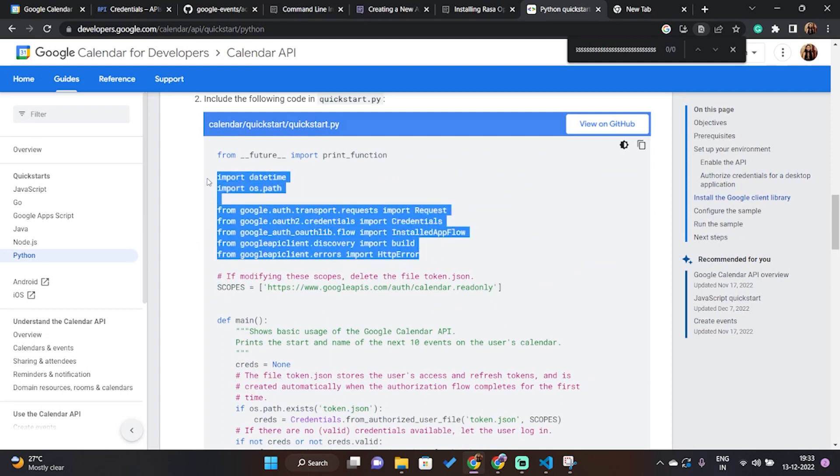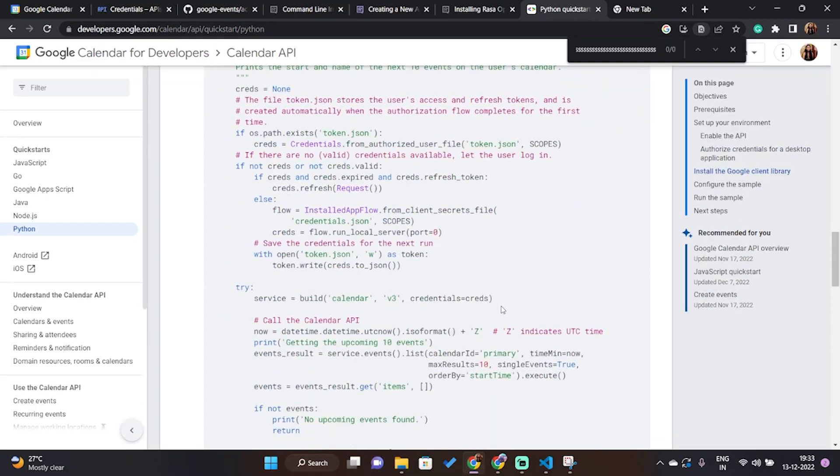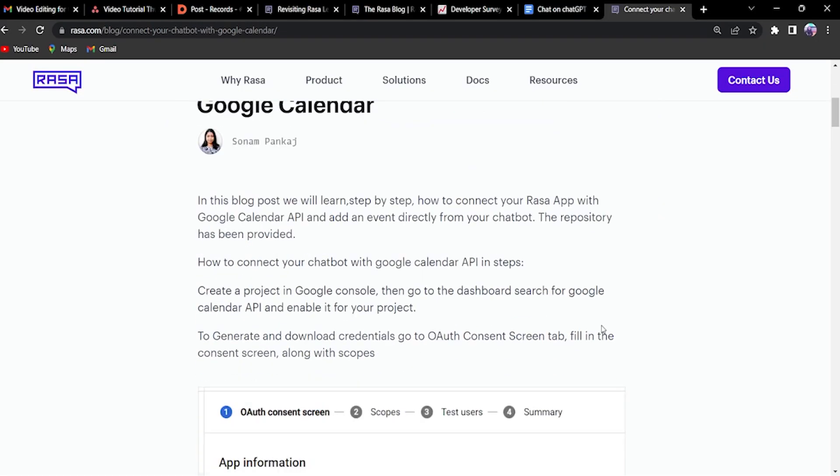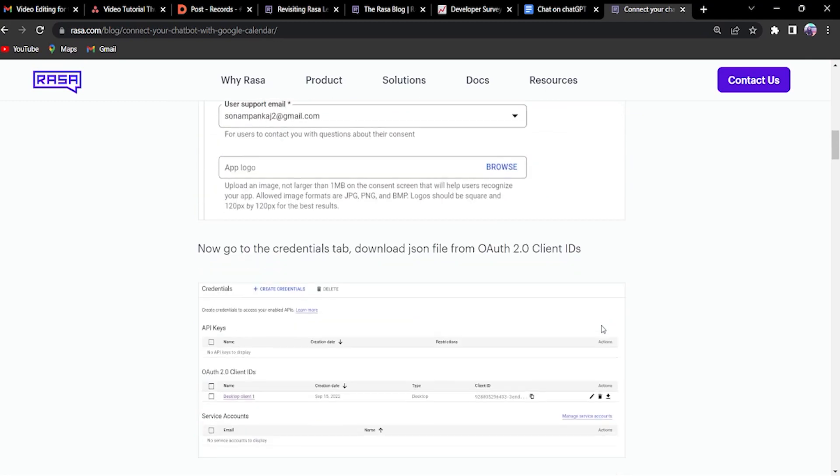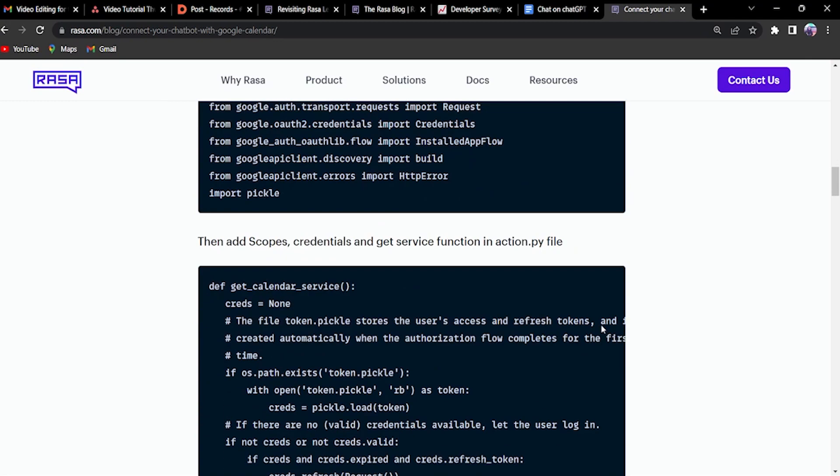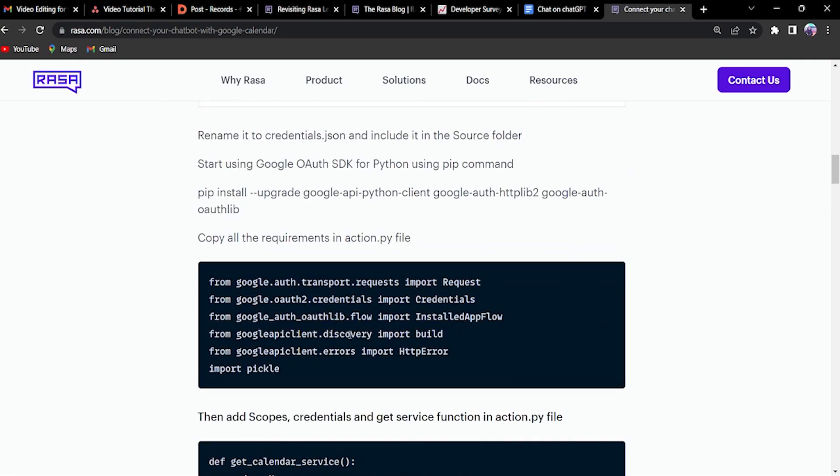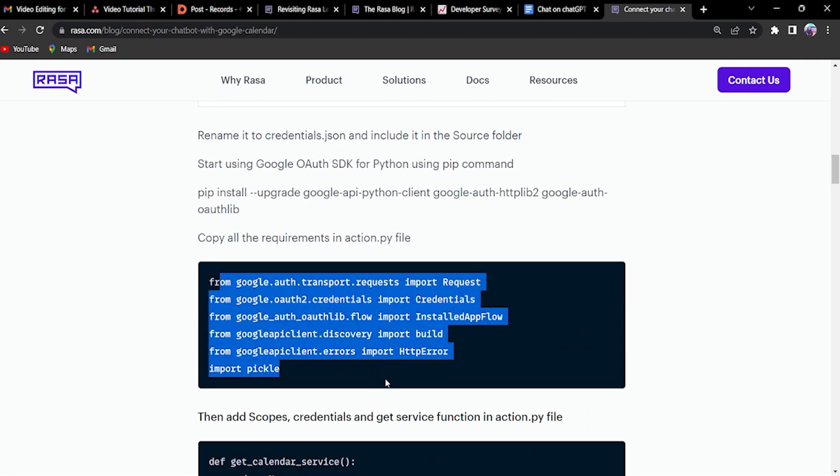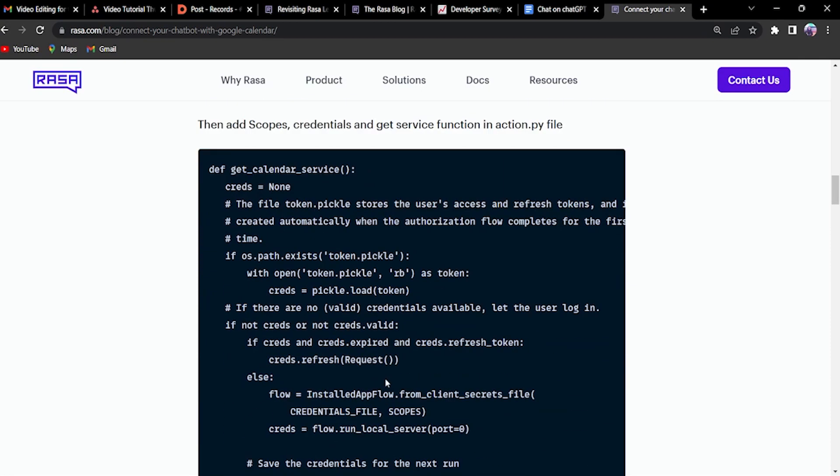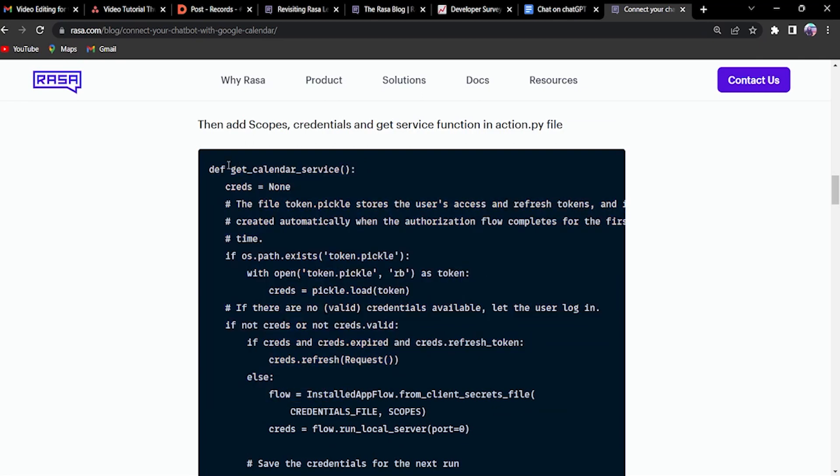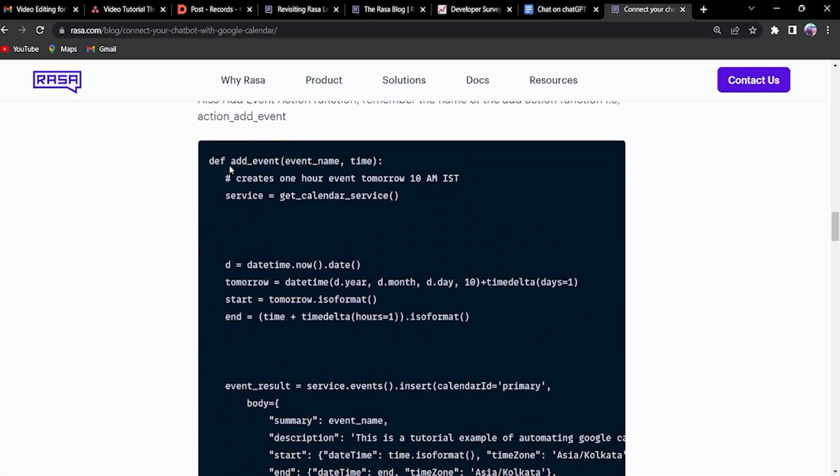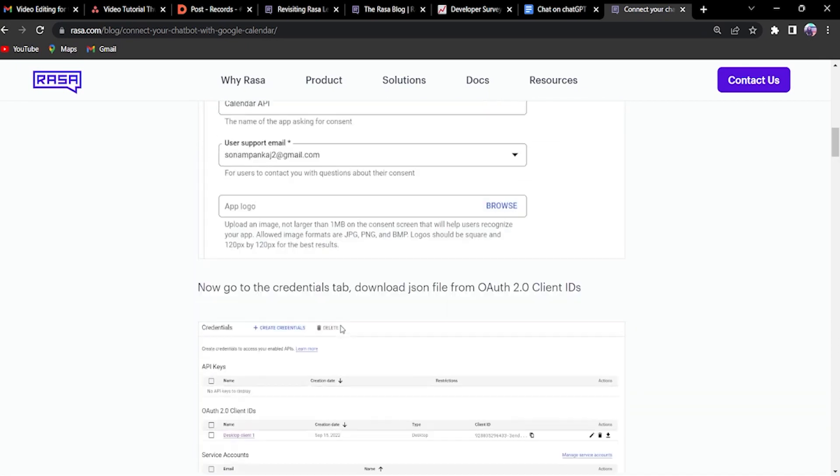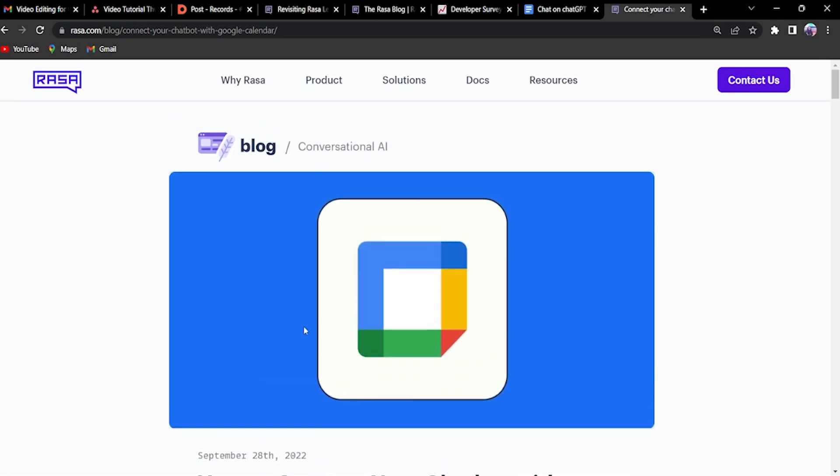calendar for developers Python quick start. And you'll find all these libraries that have to be imported and scopes has to be imported. We have everything well documented in this blog where you will understand how to create credentials file plus how to get those services into your custom actions file, get calendar services and add events. So the link is in the description